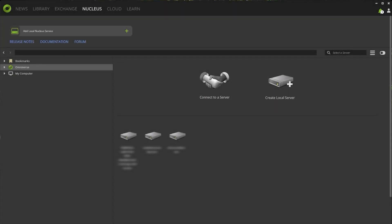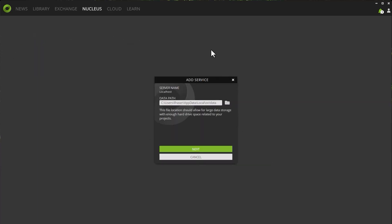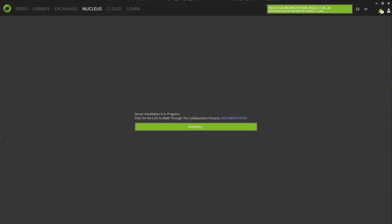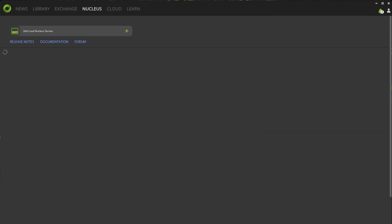An easy way to take advantage of Nucleus is to install it on your local machine. Open up the launcher, navigate to the Nucleus tab at the top of the screen, and you should see a window that looks something like this. Click on the plus sign next to add local Nucleus service. You'll be presented with a path, click next, type in the username, password, fill out the information, and complete setup. After a brief wait, your Nucleus localhost is installed.